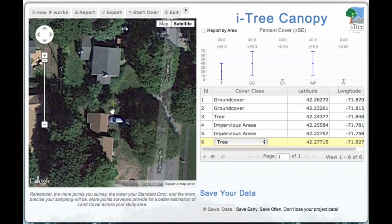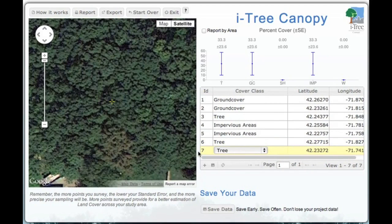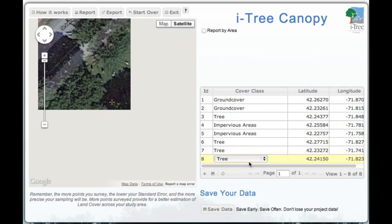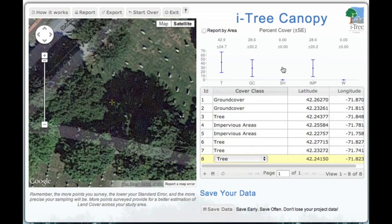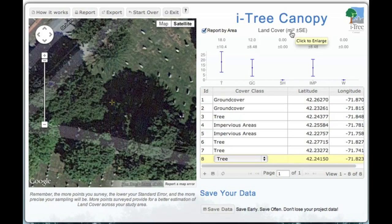This one looks like a small tree in a yard — we're going to report that as a tree, and keep moving along. This one clearly shows trees as well. As we go through this process, you're going to see these points up top change — you'll see our report by area and our percent cover. You can also report by the square mile of the reported area.